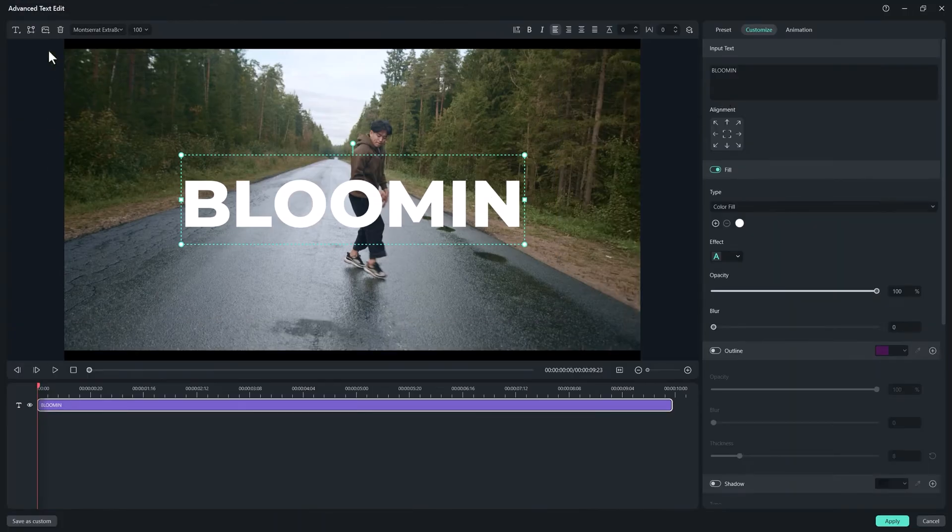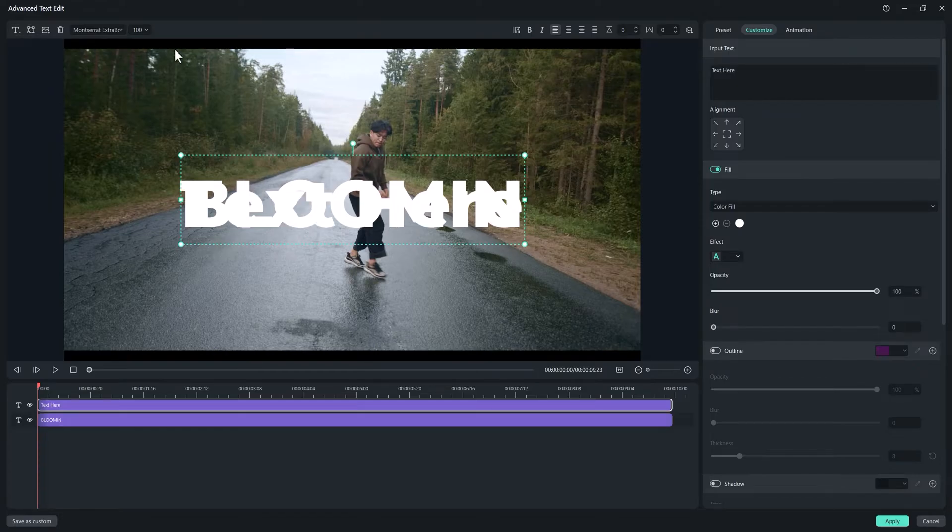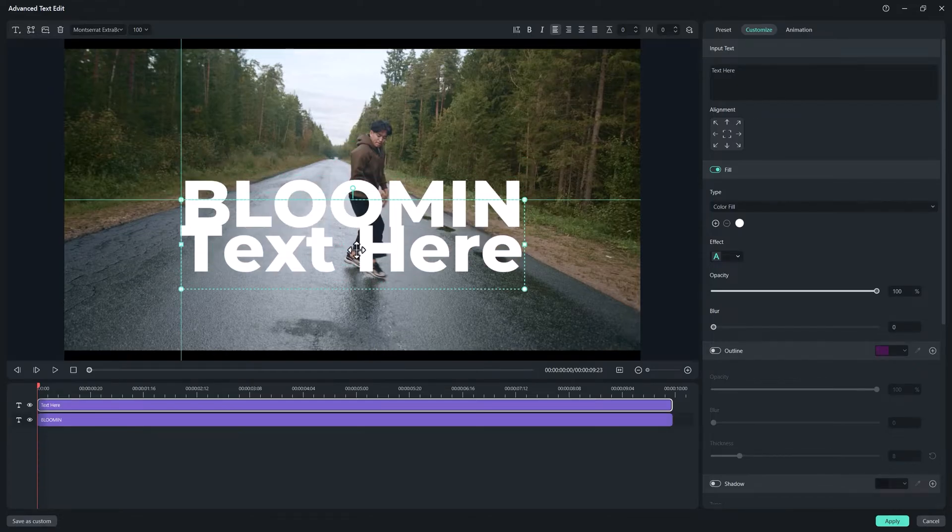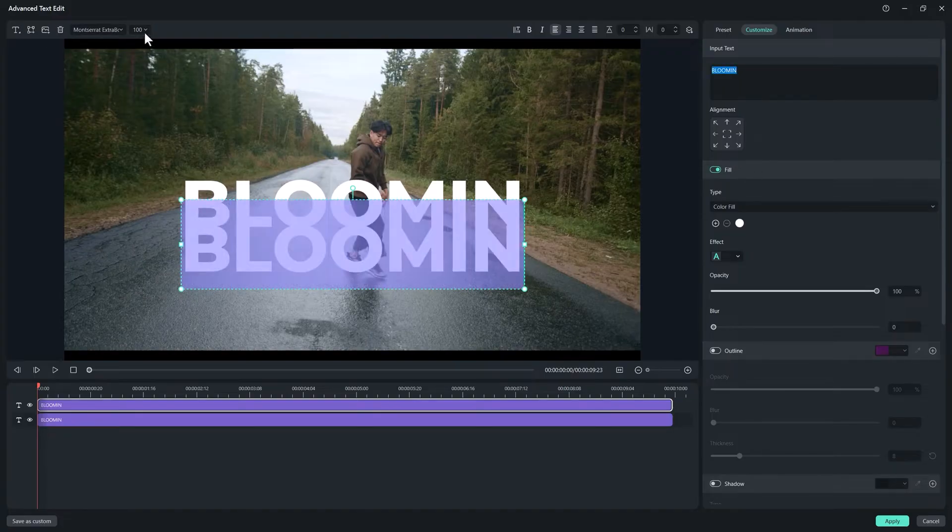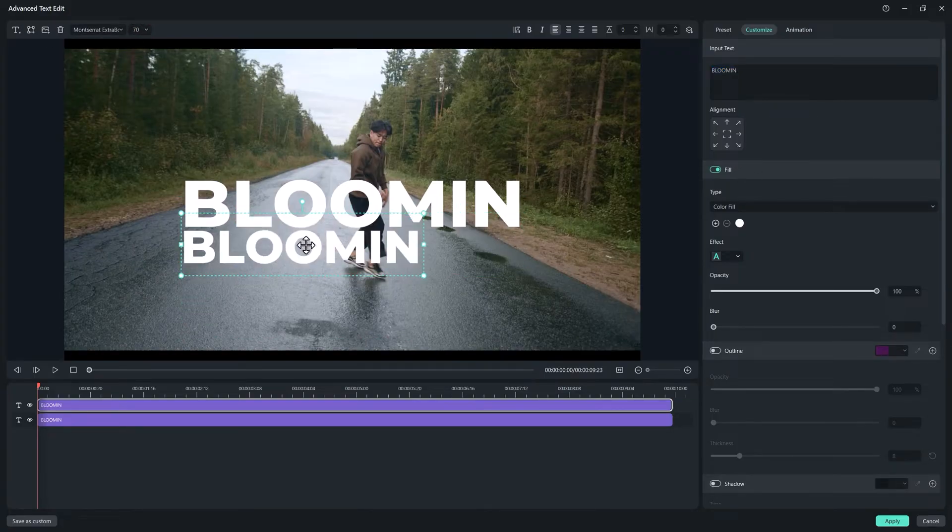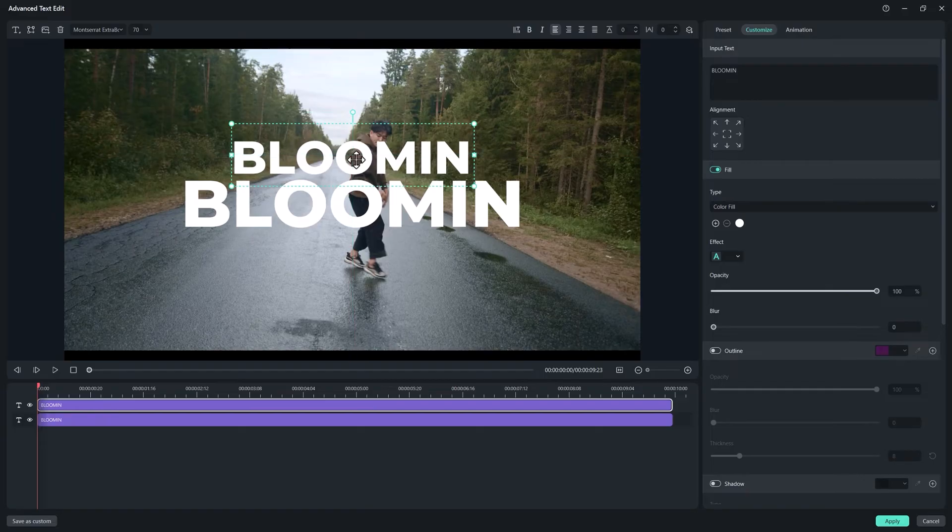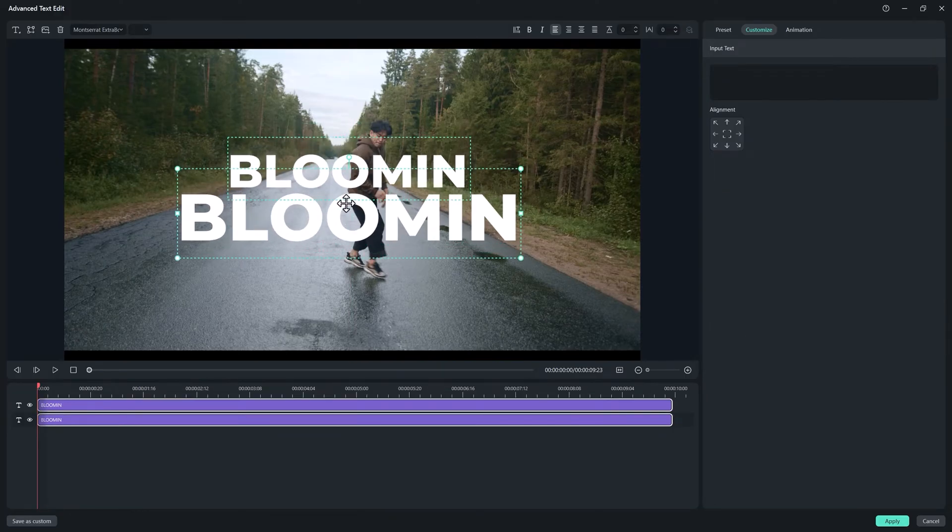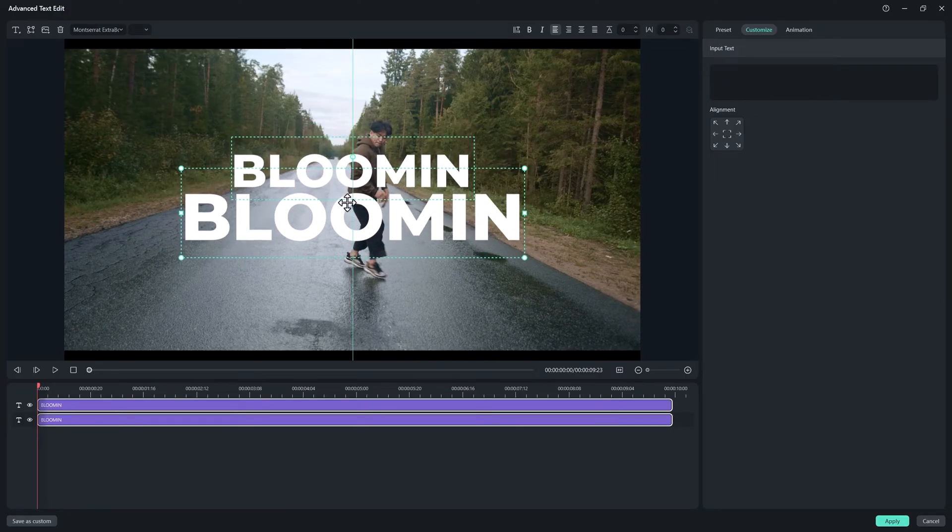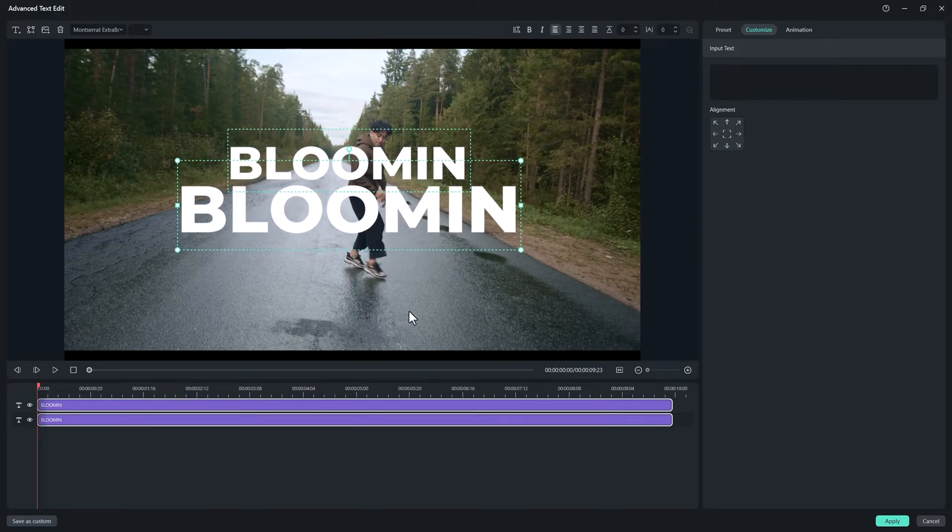Now create another text with the same font and less size than the first one. Now place it like that. You can change it to another position if you want.